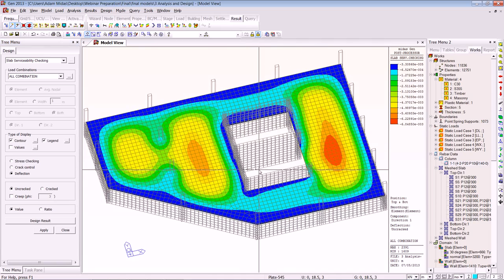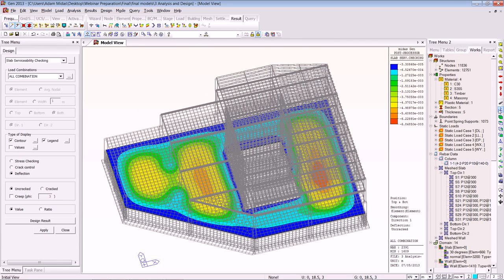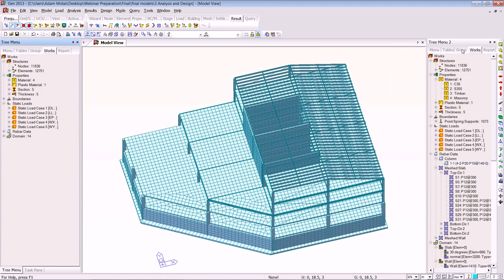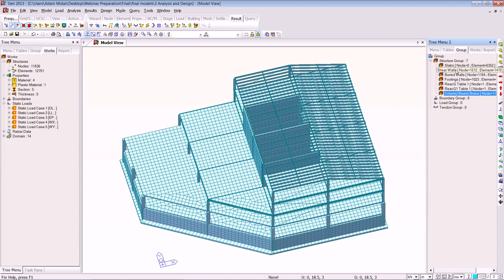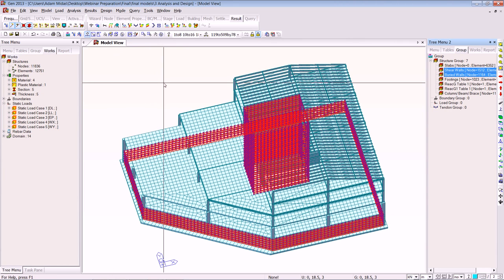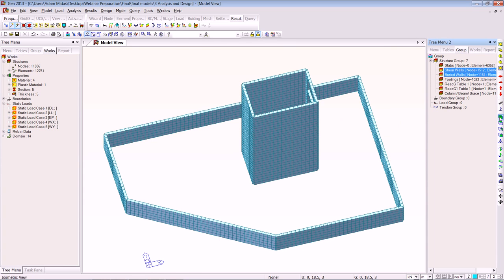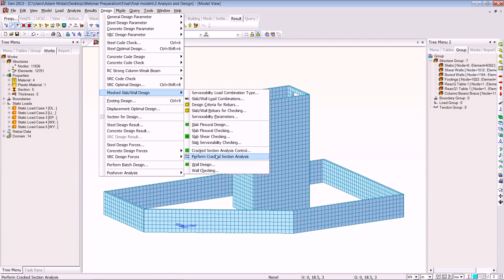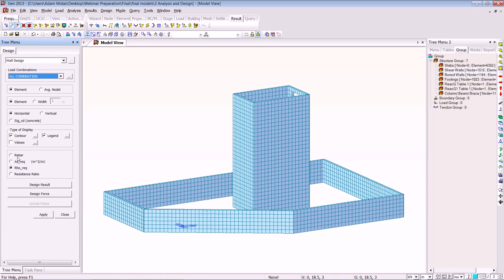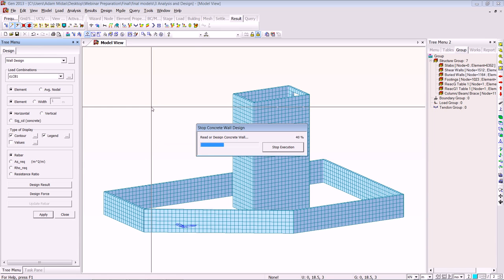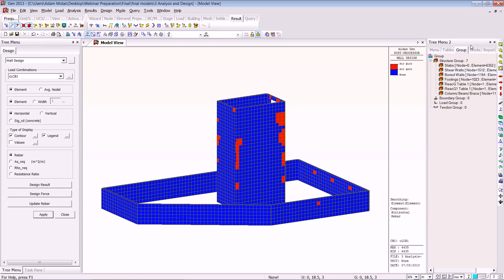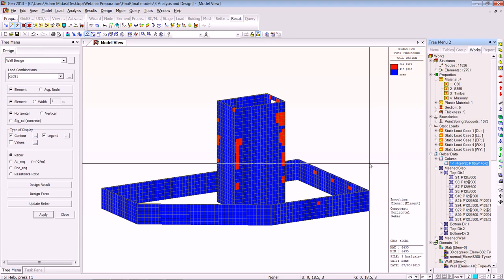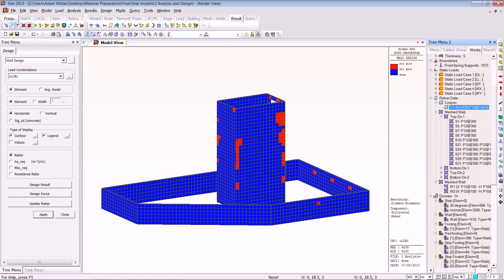Now I'm going to show you the shear wall design and the buried structural wall design. Reactivating everything and selecting the buried structure, we go to Design > Mesh and Wall Design > Wall Design. Using all load combinations, we look at the rebar — we'll select one load combination and click Apply. Very quickly all the rebar will appear in the works tree. The mesh wall design results are all stored in the works tree.